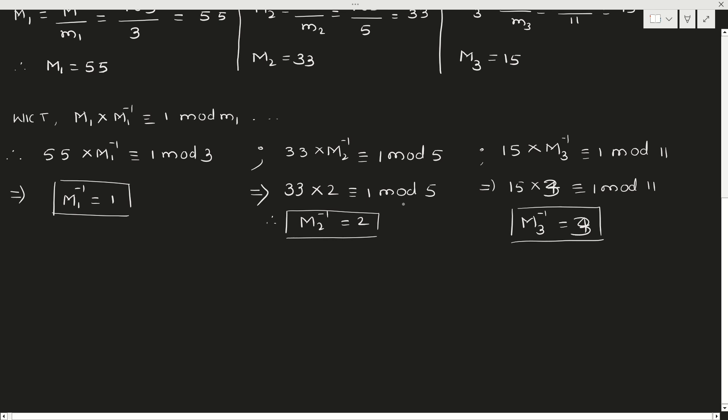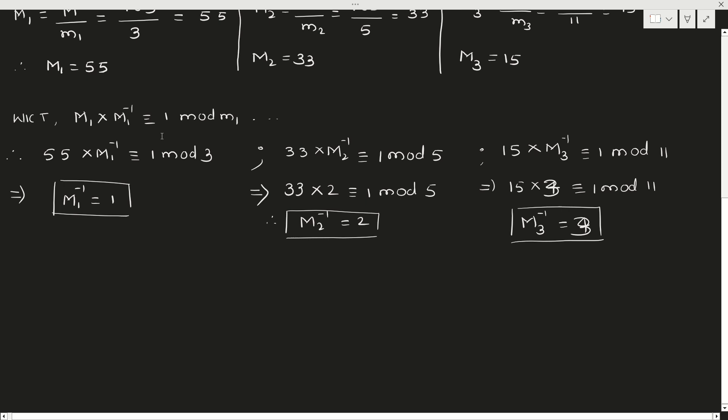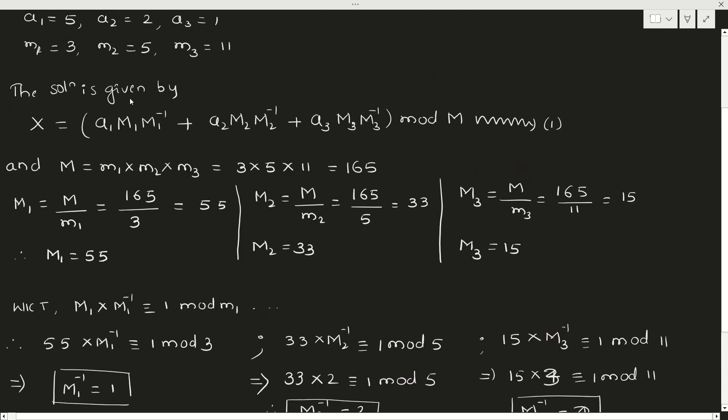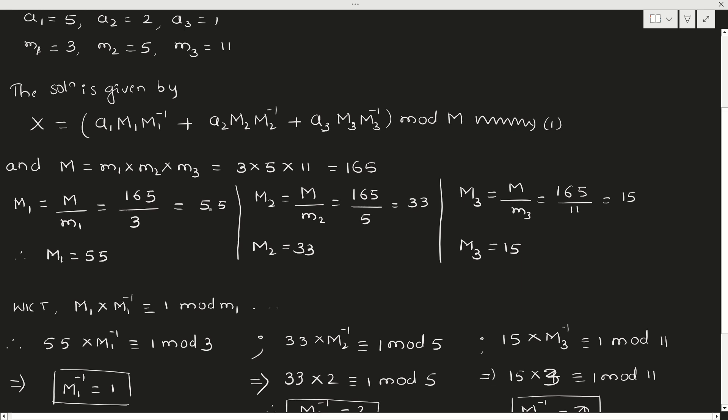Now we have got all the values. We know a1, a2, a3. Because in the formula equation 1, we need a1, M1, M1 inverse, a2, M2, M2 inverse, and so on. We already know a1, a2, and a3. Now what we did? We found M1, M1 inverse, M2, M2 inverse, and M3, M3 inverse. Substitute all the values in equation 1.